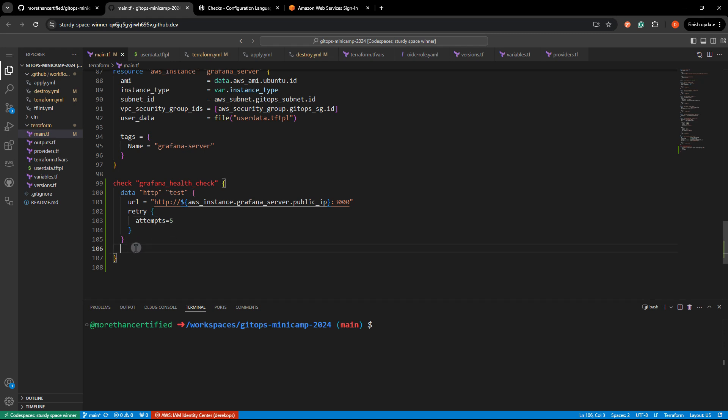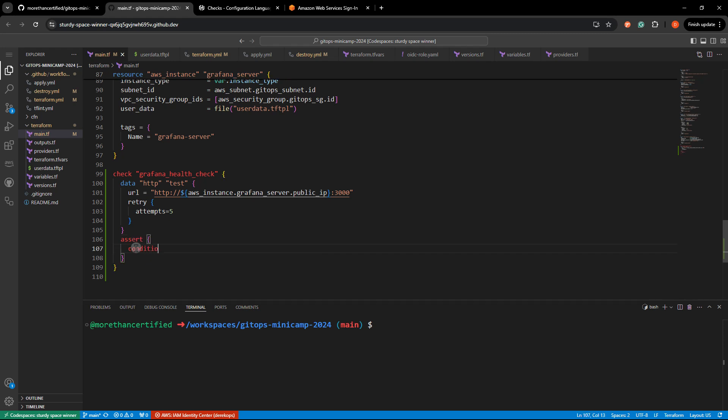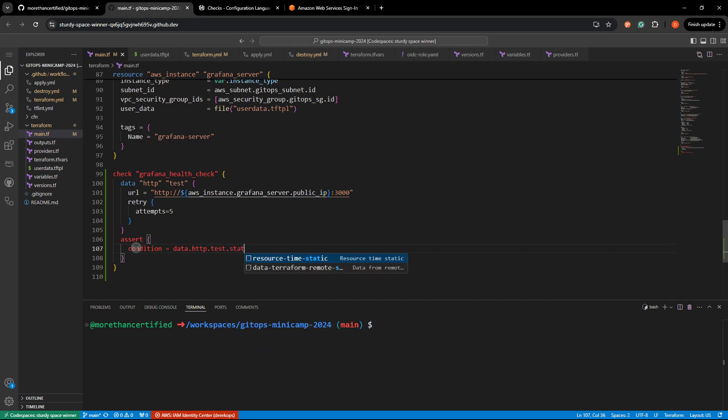So now we need to add the assert block condition equals data dot HTTP dot test dot status underscore code equals 200.